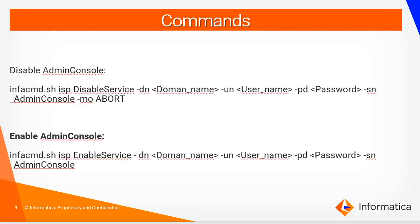These are the two commands which can be used to enable and disable the admin console service. First one is disable service, second one is enable service. For both commands we need to pass service name as admin console.